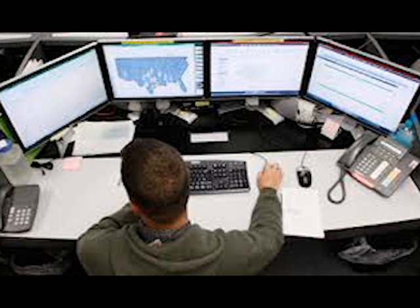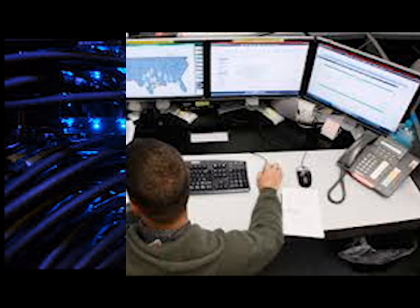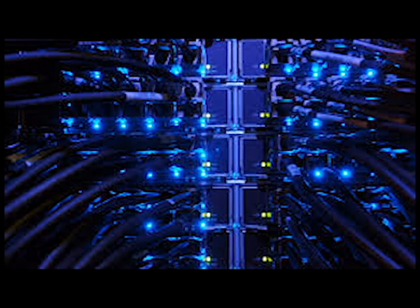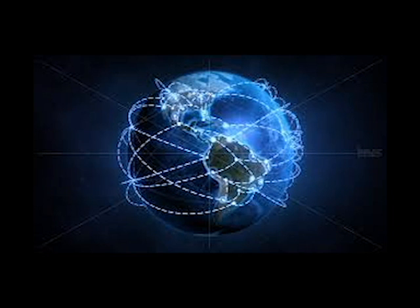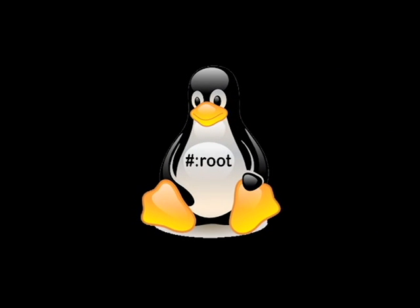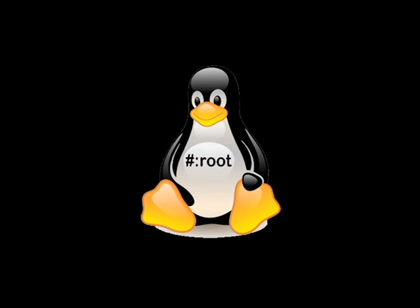Many good hackers have Linux skills. It is extremely critical to develop Linux skills to become a hacker. Nearly all the tools we use as a hacker are developed for Linux, and Linux gives us capabilities that we don't have using Windows. If you need to improve your Linux skills, or you're just getting started with Linux, check out my Linux series for beginners below.